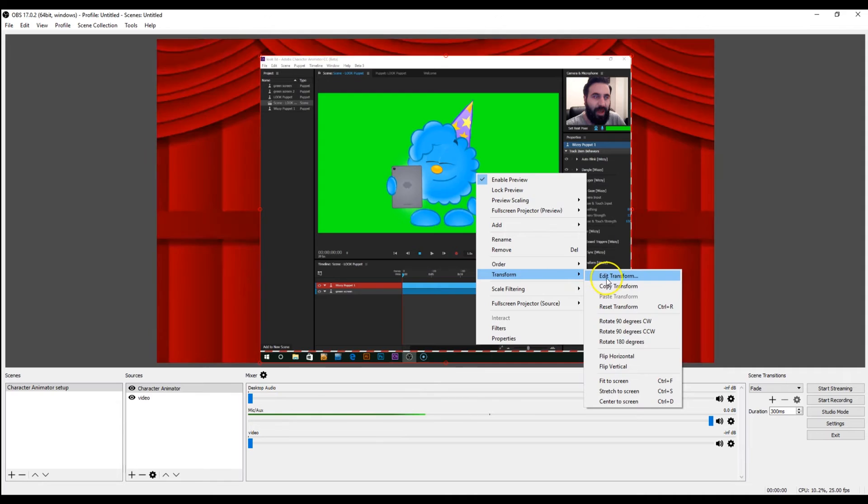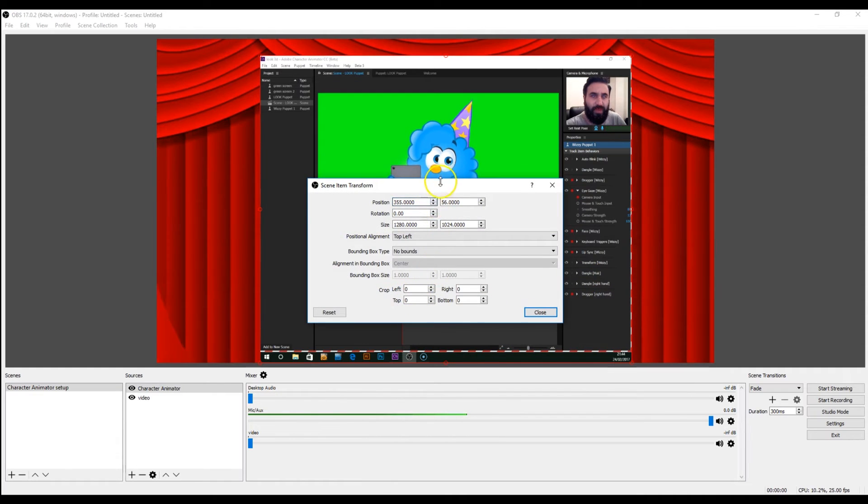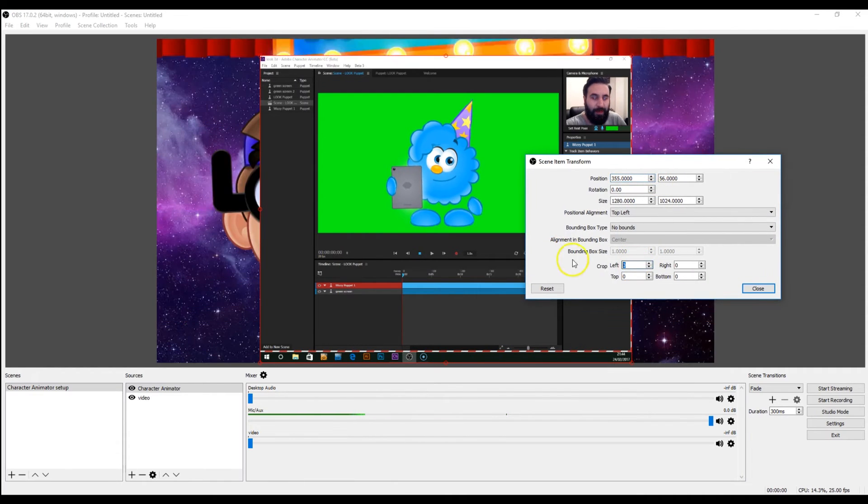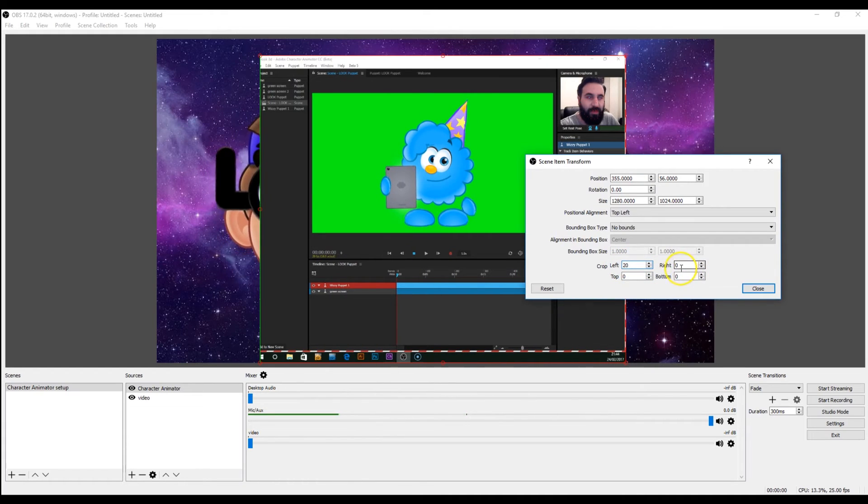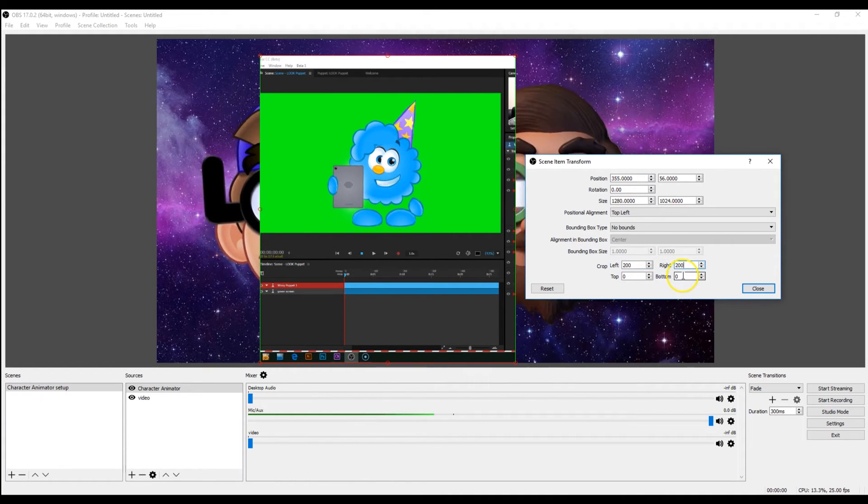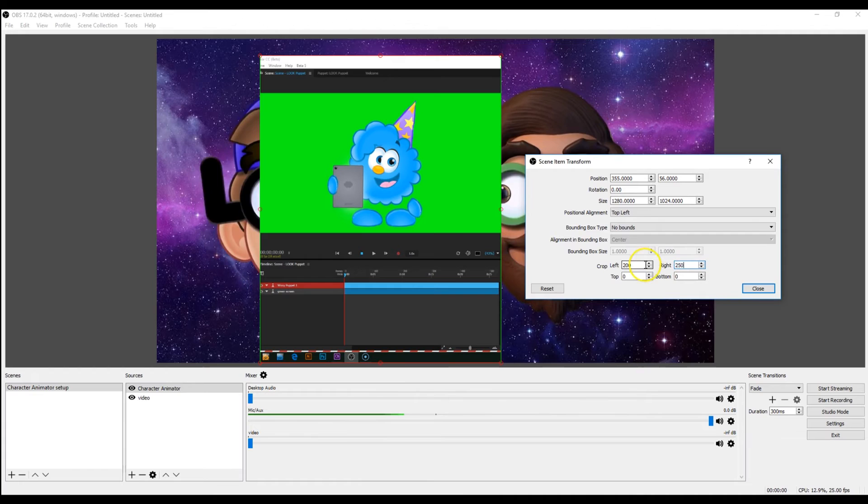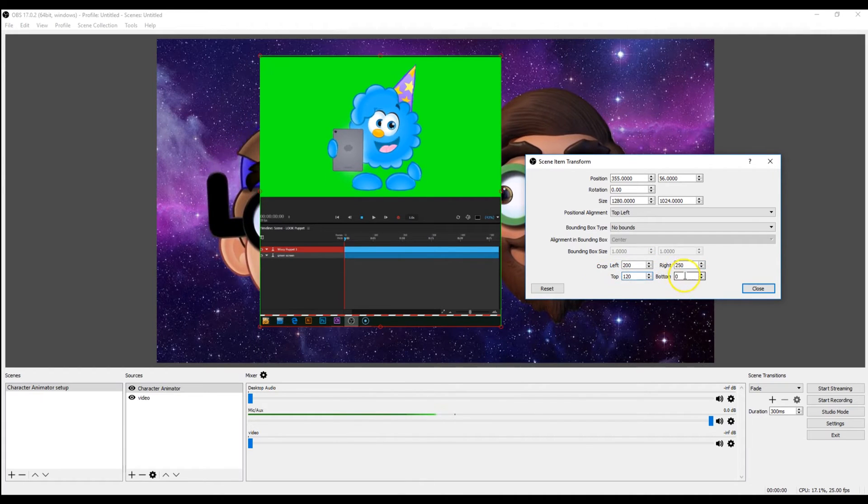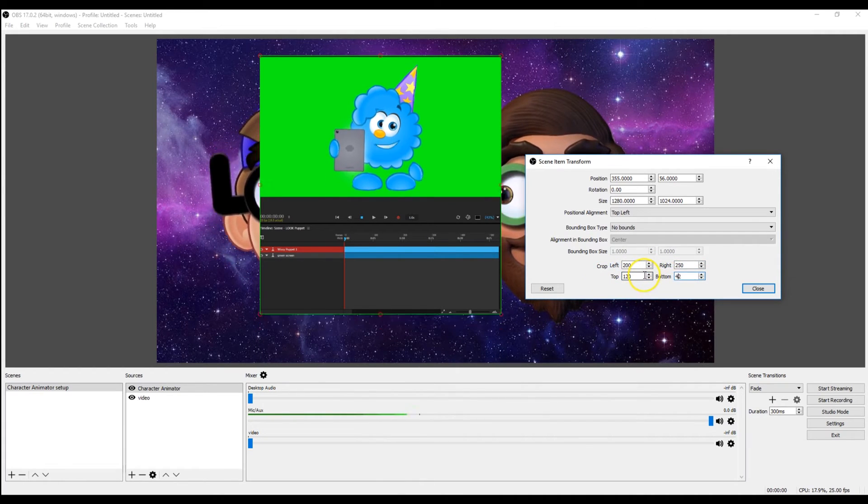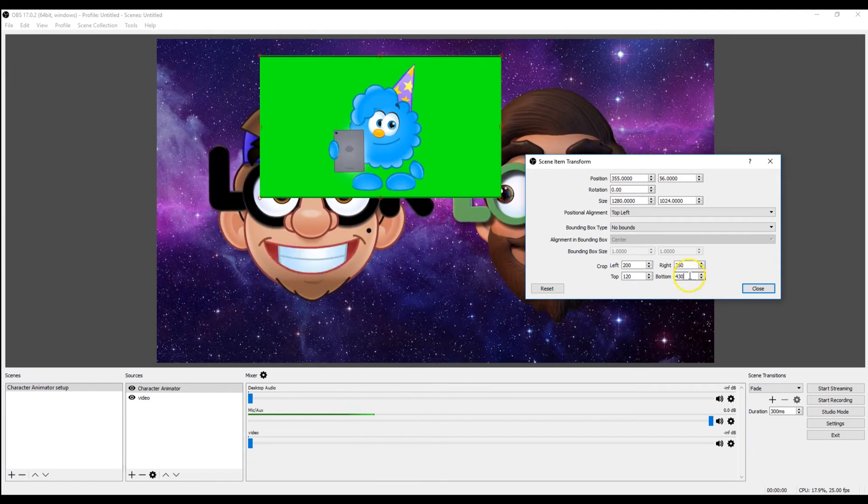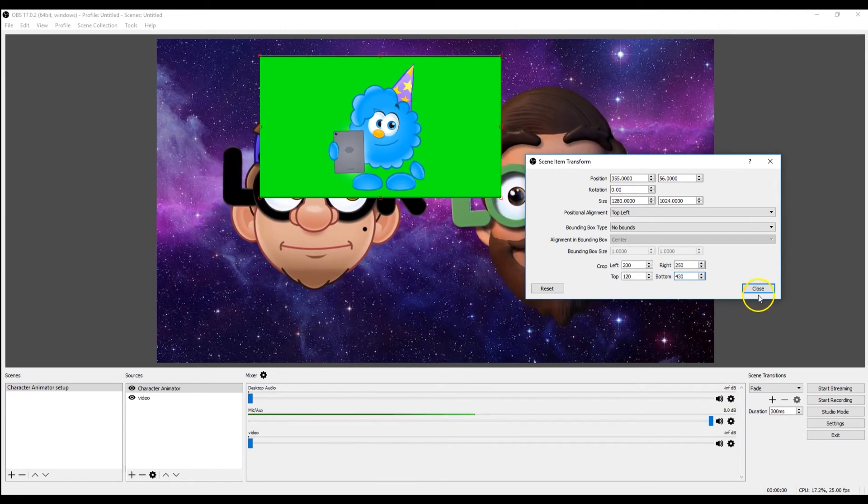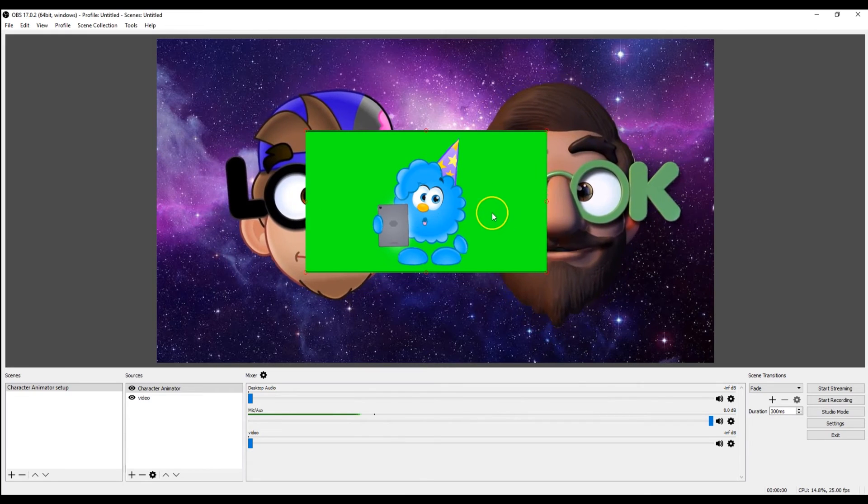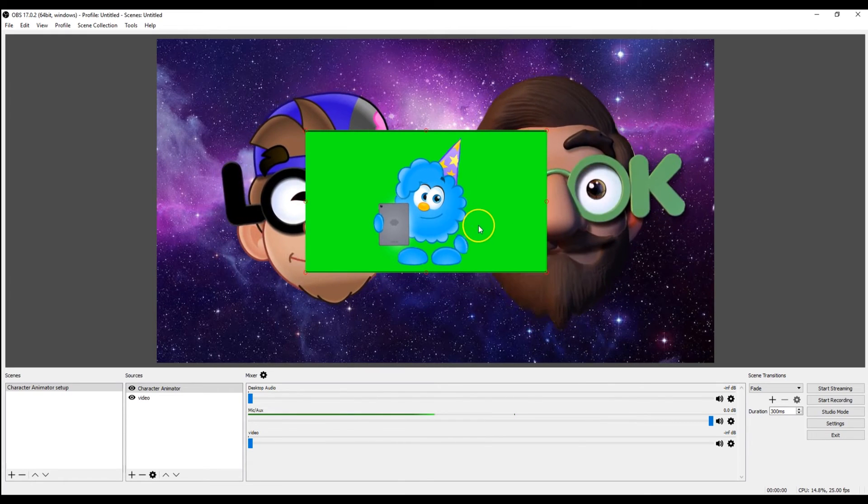So you need to go to transform and edit transform. And then we go to crop and we need to crop this to something acceptable. So about 250, 120, that will do for now. Close. So we've got that set up. Now what we need to do is get rid of the green.